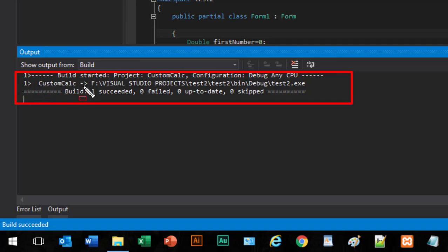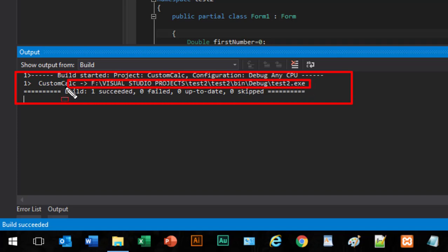The Custom Calc is in F drive, Visual Studio, Test 2, Test 2, bin, debug, Test2.exe. So my exe file is created.